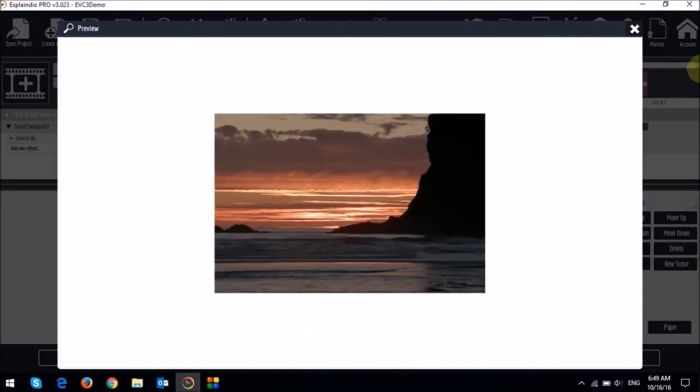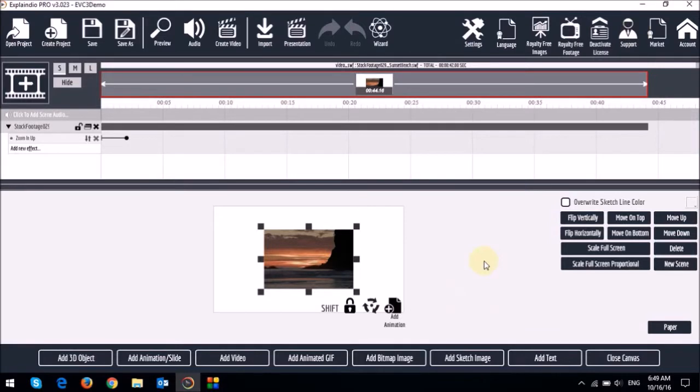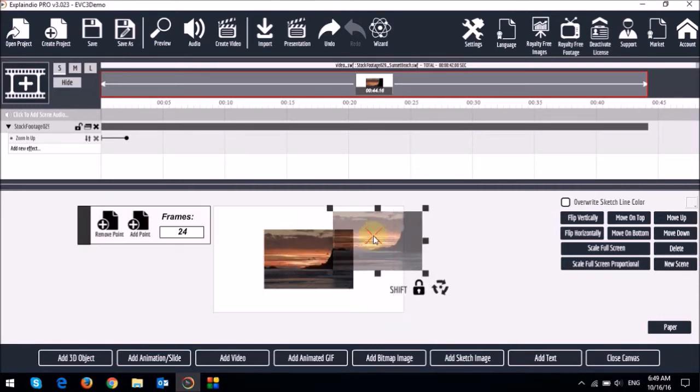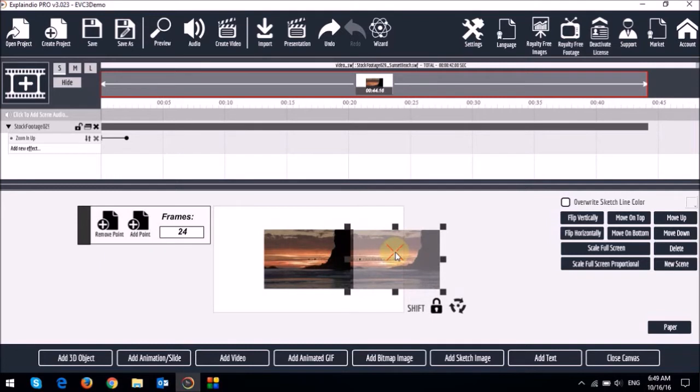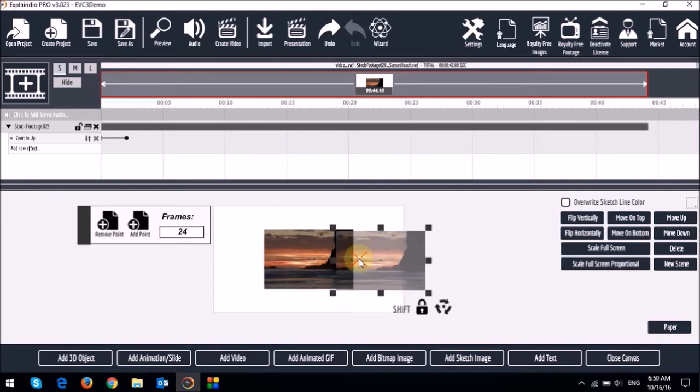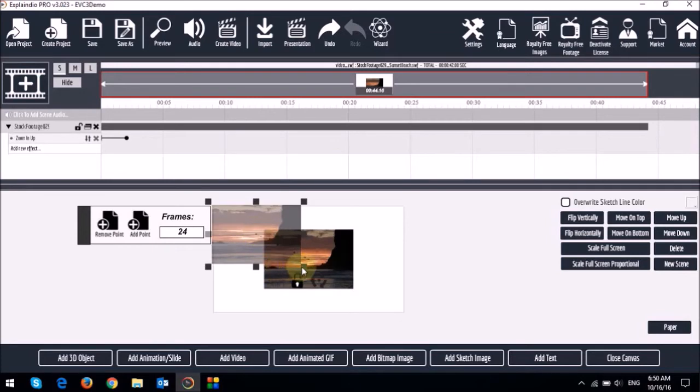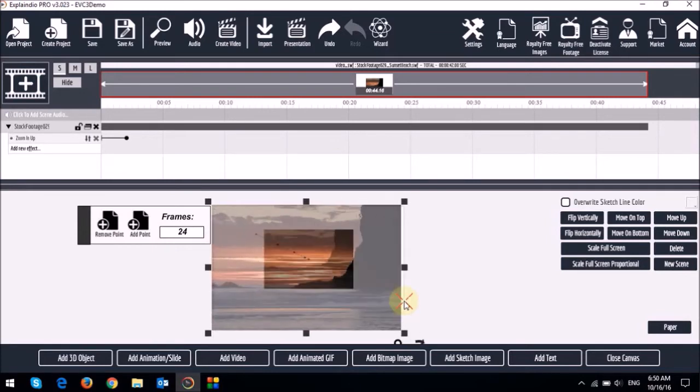So let's do a quick preview by clicking this preview button. So that's how it shows up. Next we can apply an animation point by clicking this add animation button below. As you can see it creates a key frame for the animation.